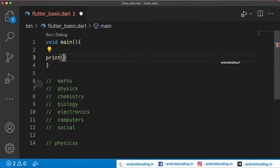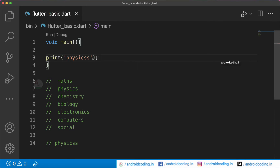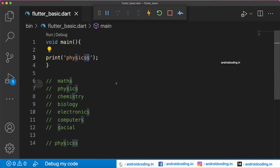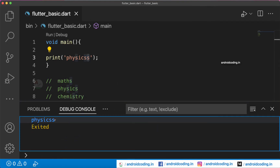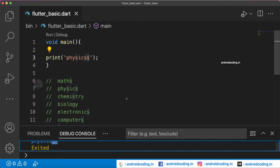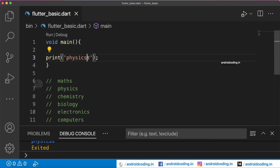Let us add a print statement here. If you accidentally enter an extra 's' — just like a mistake — when you try to run this particular scenario, you can see we get 'physics' with the additional 's' also being printed. The user might not be aware of the mistake they made, but it may result in an error when trying to select the subject.